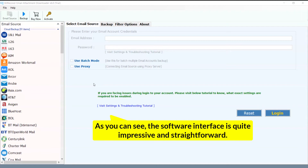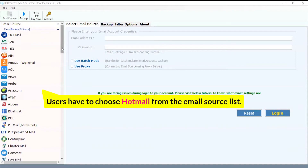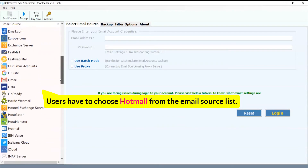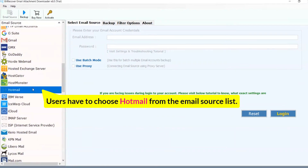As you can see, the software interface is quite impressive and straightforward. Users have to choose Hotmail from the email source list.